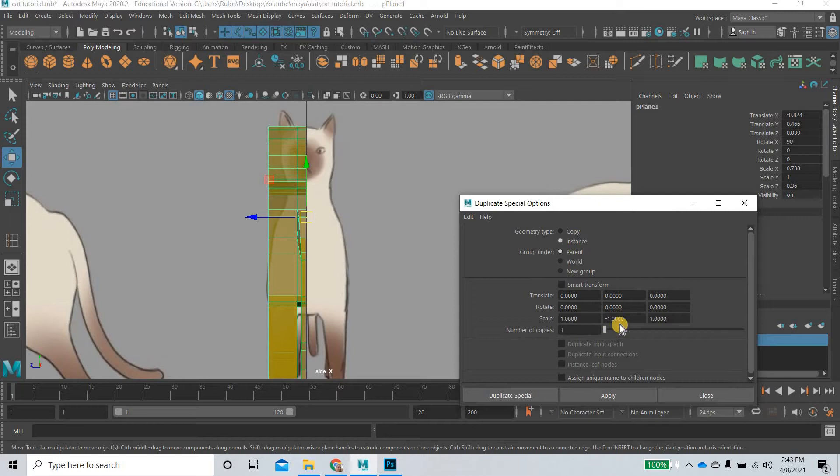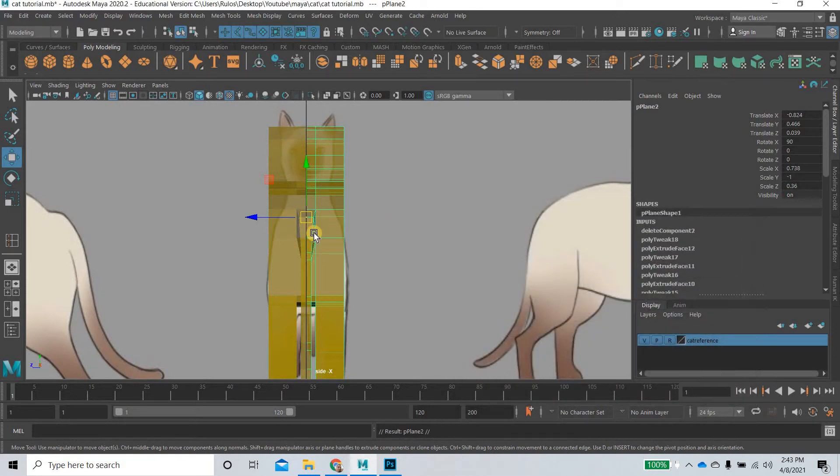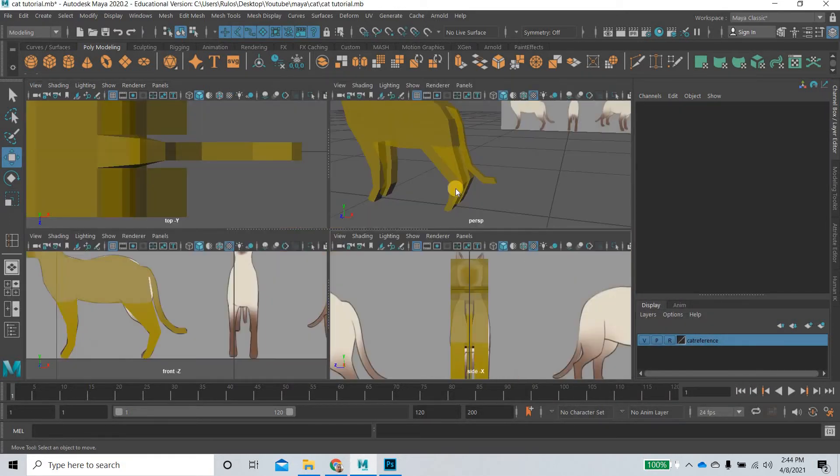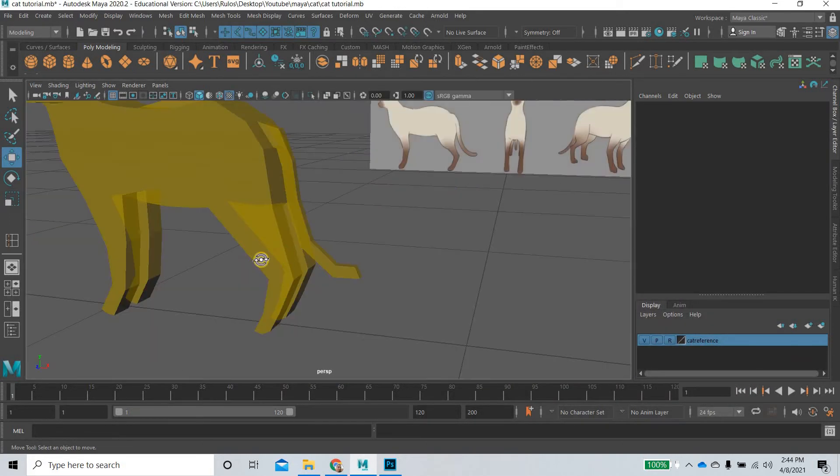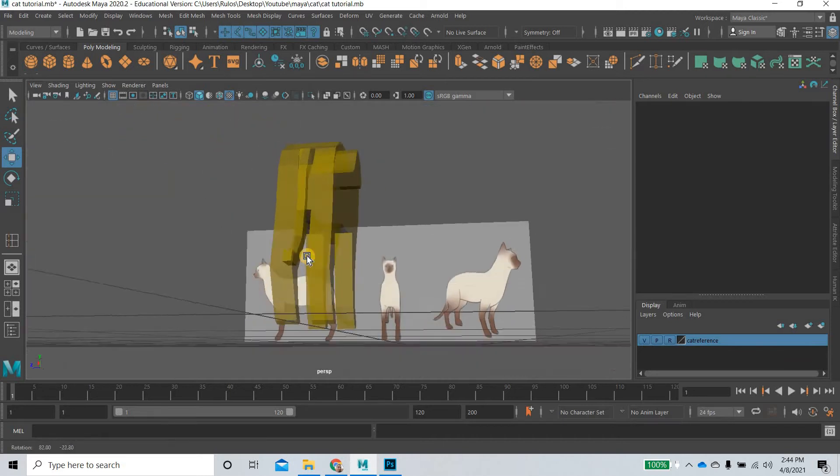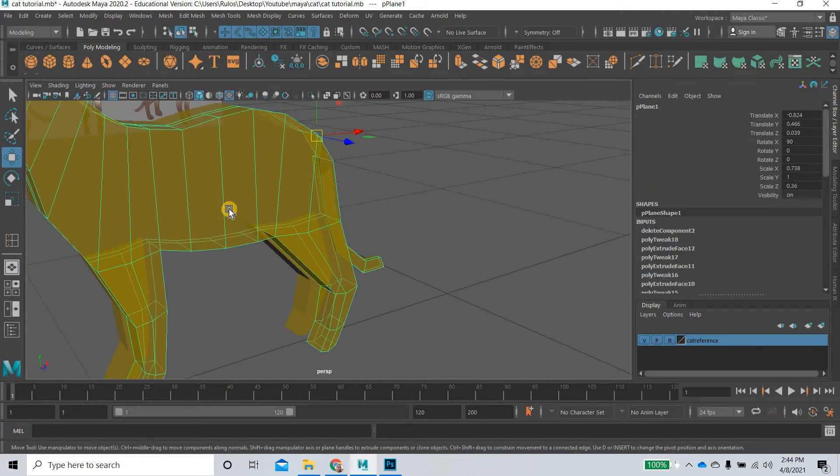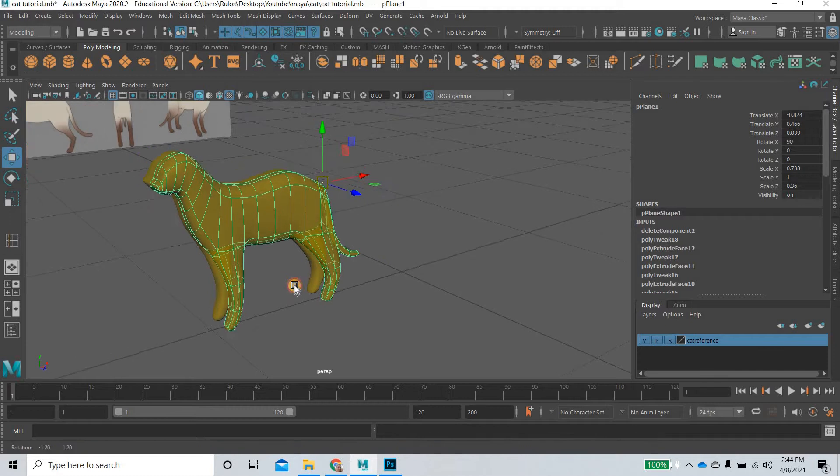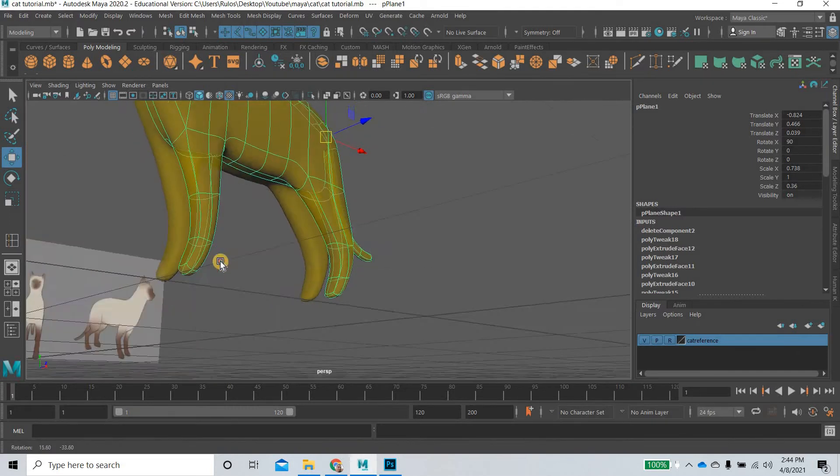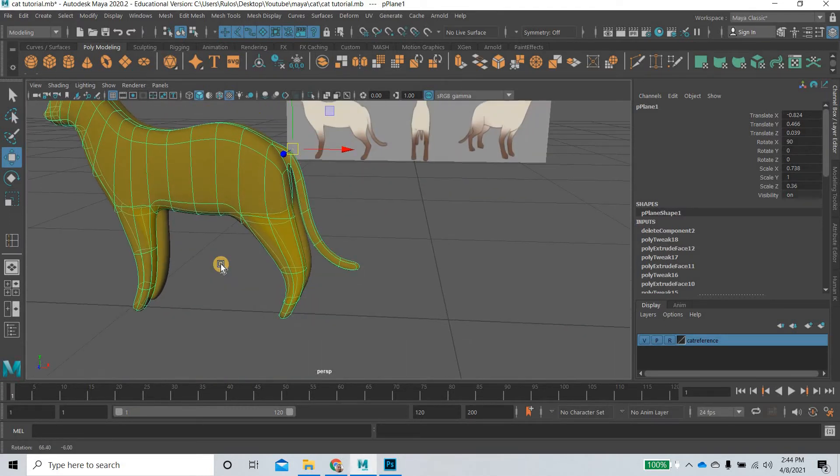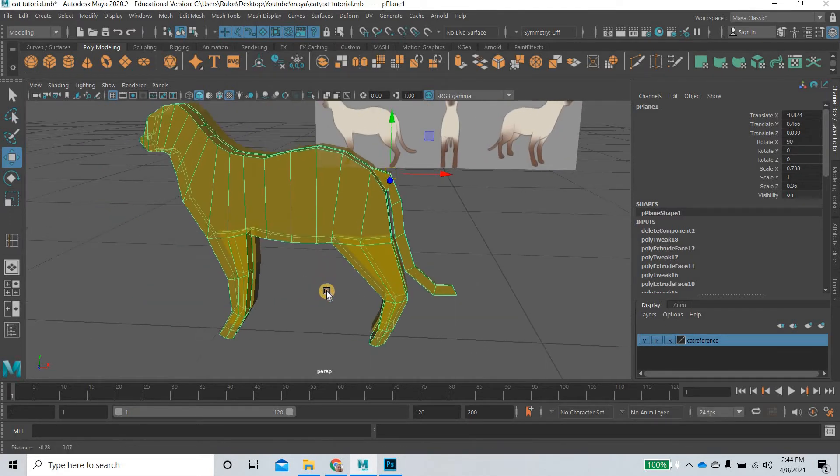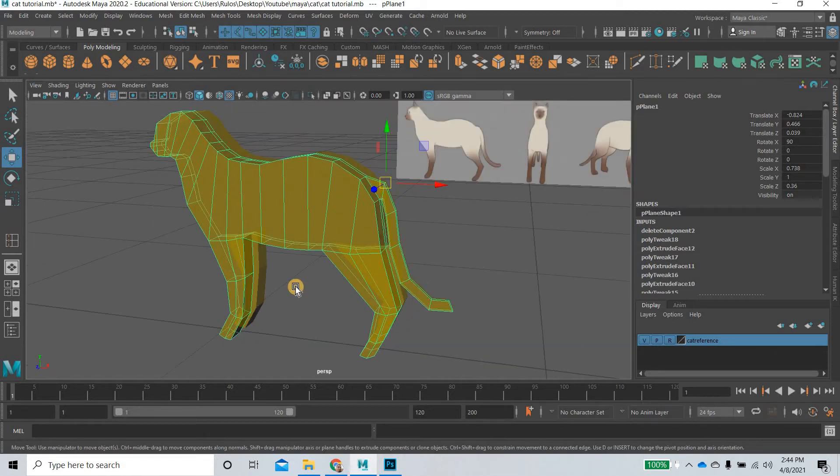We're going to say instance, and in my case it is minus one in Y, and then I will apply it. So we get the other half of the cat. Now we have the complete cat. If you hit the 3 key you can see that we are almost there, but we will continue to add more details to the cat and finish it off.